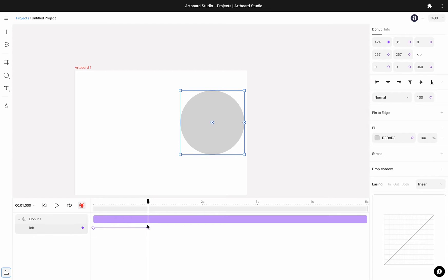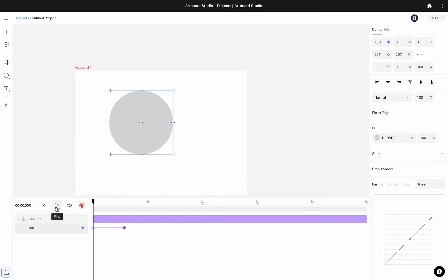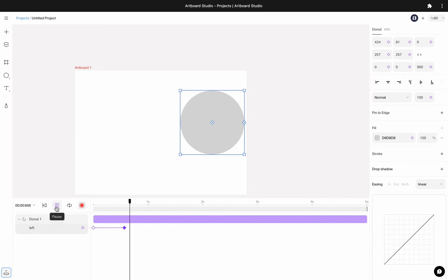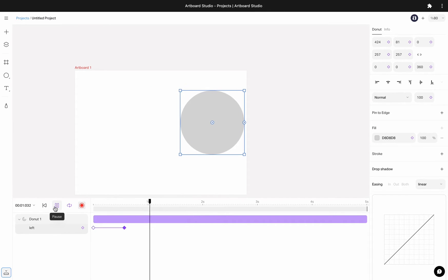Now you can select this keyframe and move it in the timeline. Longer distances between keyframes means slower animations. Shorter distance means faster animation. Now, let's see what we have created. Click on the play icon to preview your animation. Also, you can enable loop mode.